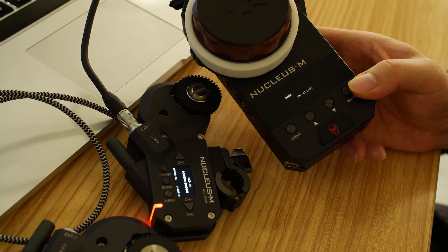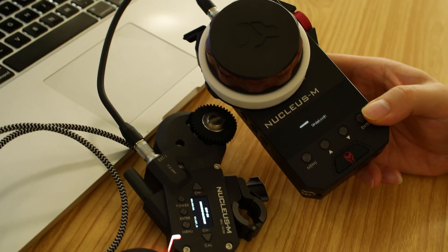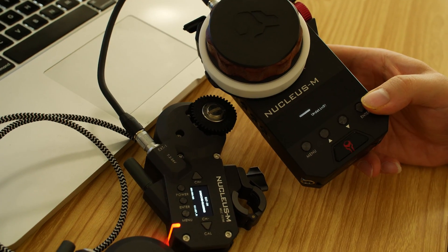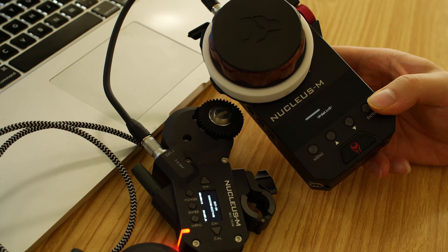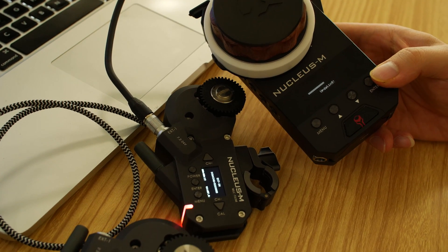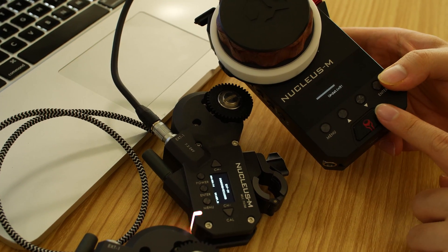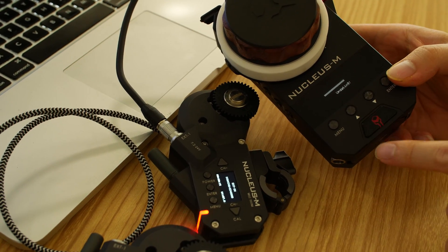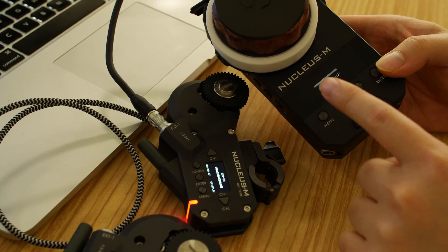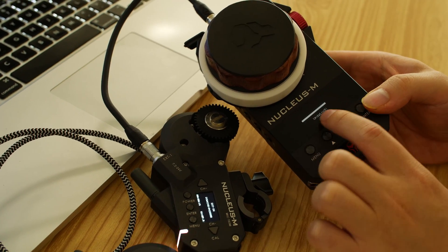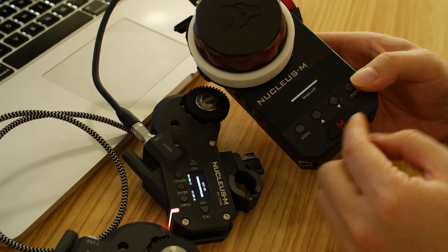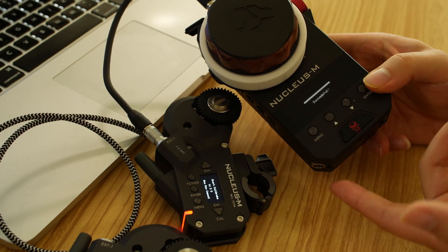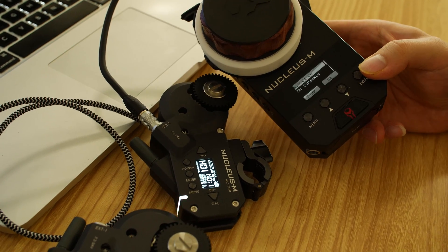So sometimes, depending on different versions of Nucleus CM, sometimes you need to recycle the power to find the file for the next model. So basically, if you cannot see the file directly showed up here, it says no file, you have to take your battery off, recycle the power, and you are able to find the file.